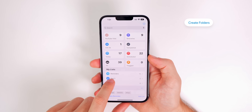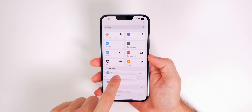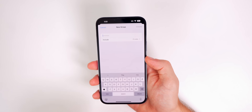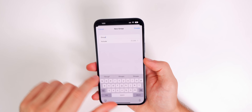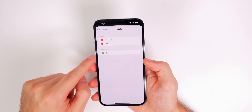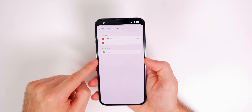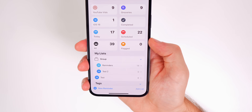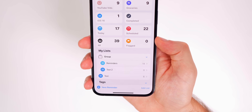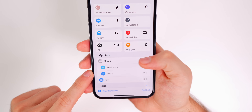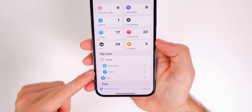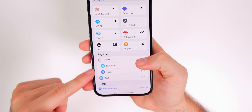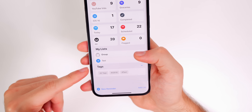You can also create folders in Reminders. Drag and drop one list on top of another and you'll see a New Group option. Type a name, add any additional lists you want, and tap Create. A new group appears under My Lists — this is great for simplifying and organizing a lot of different reminders.